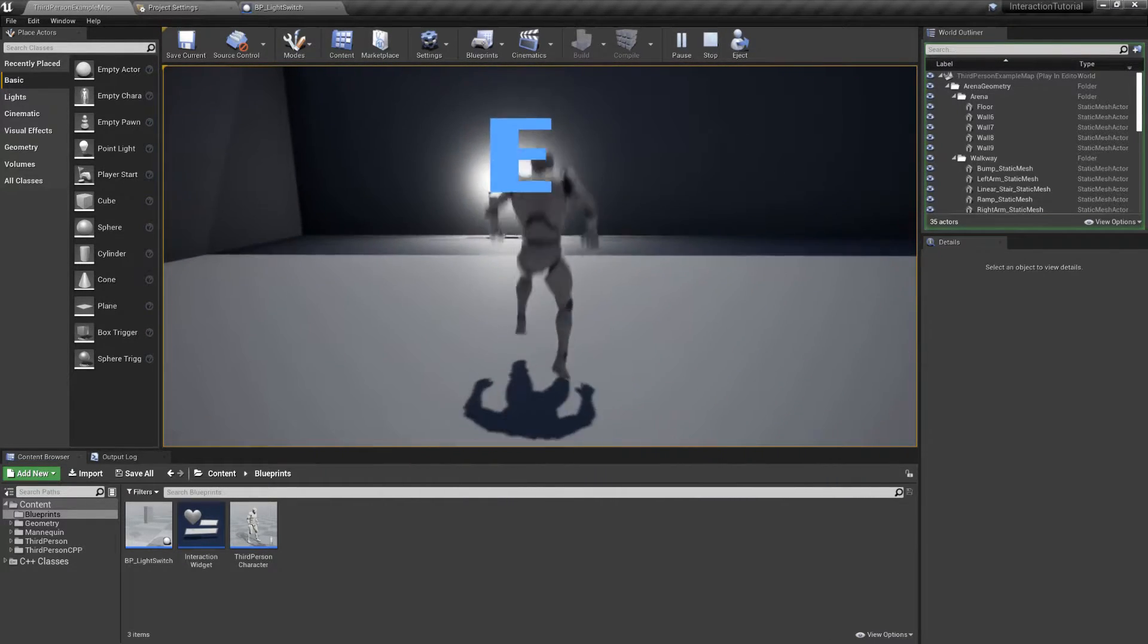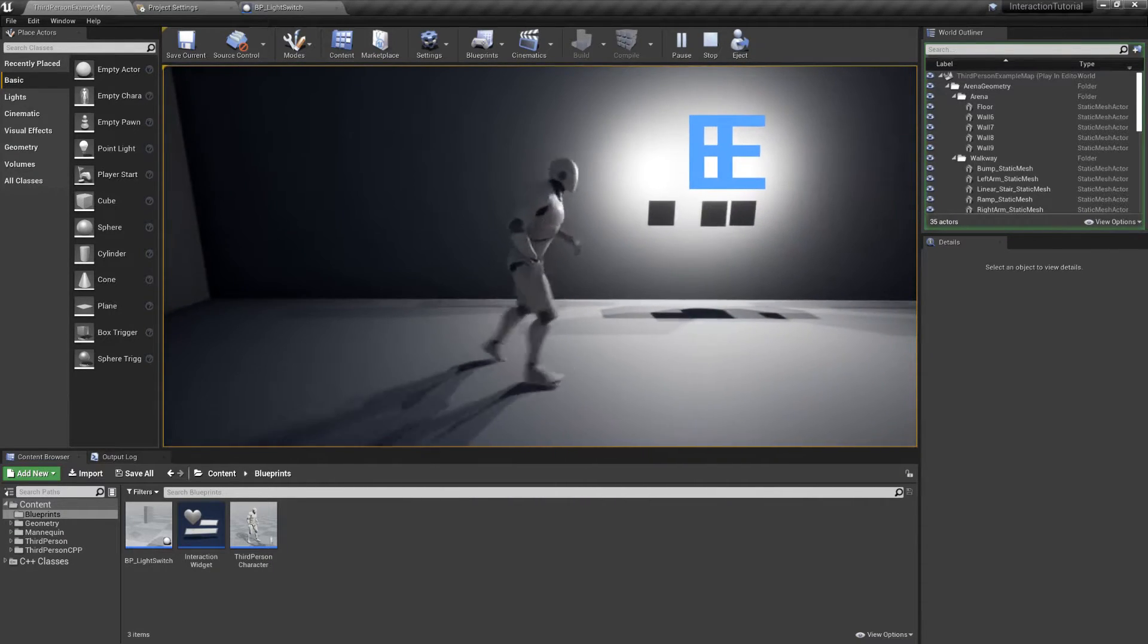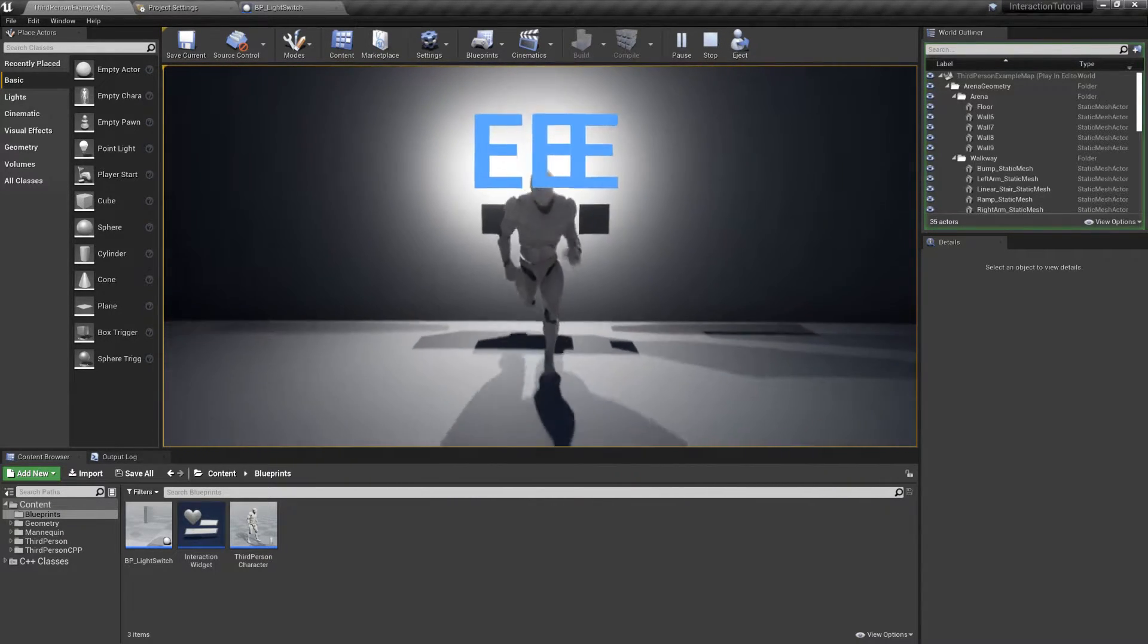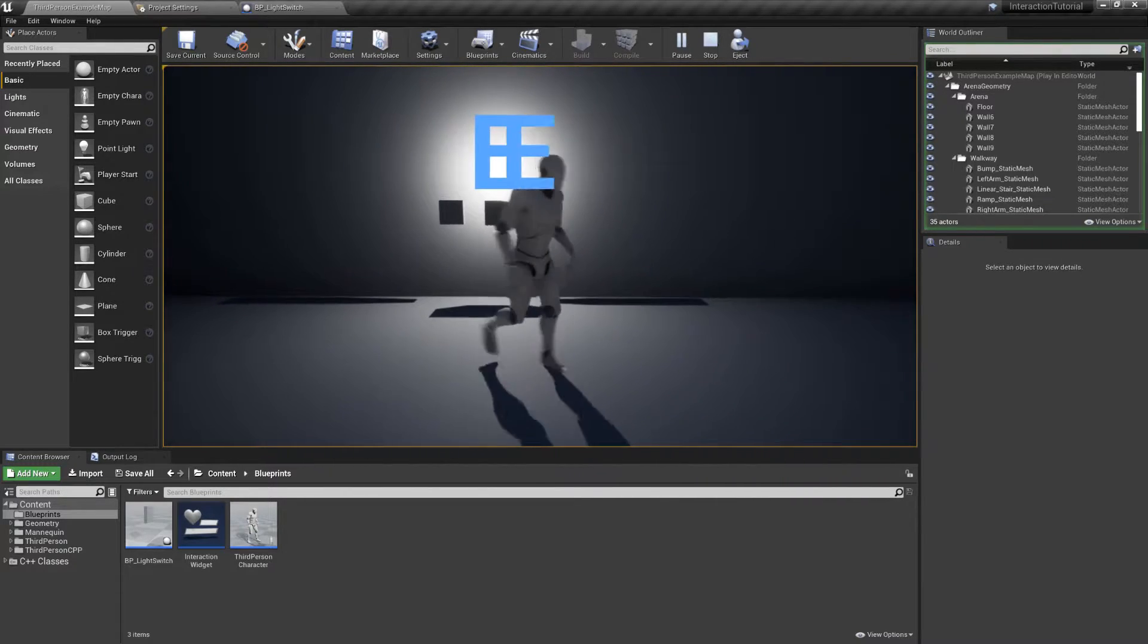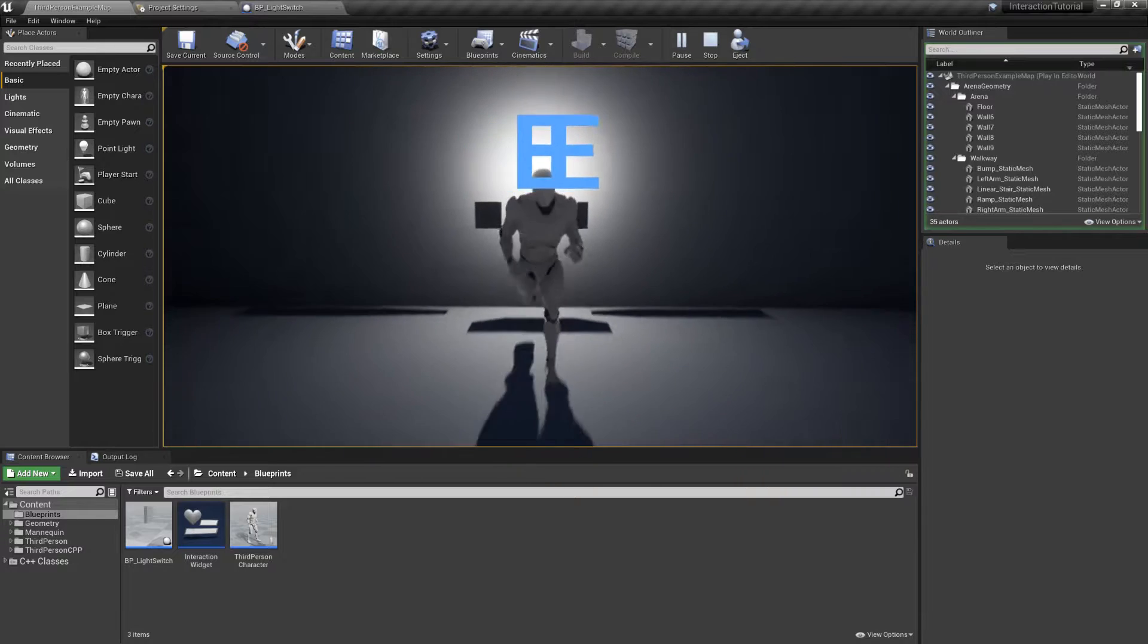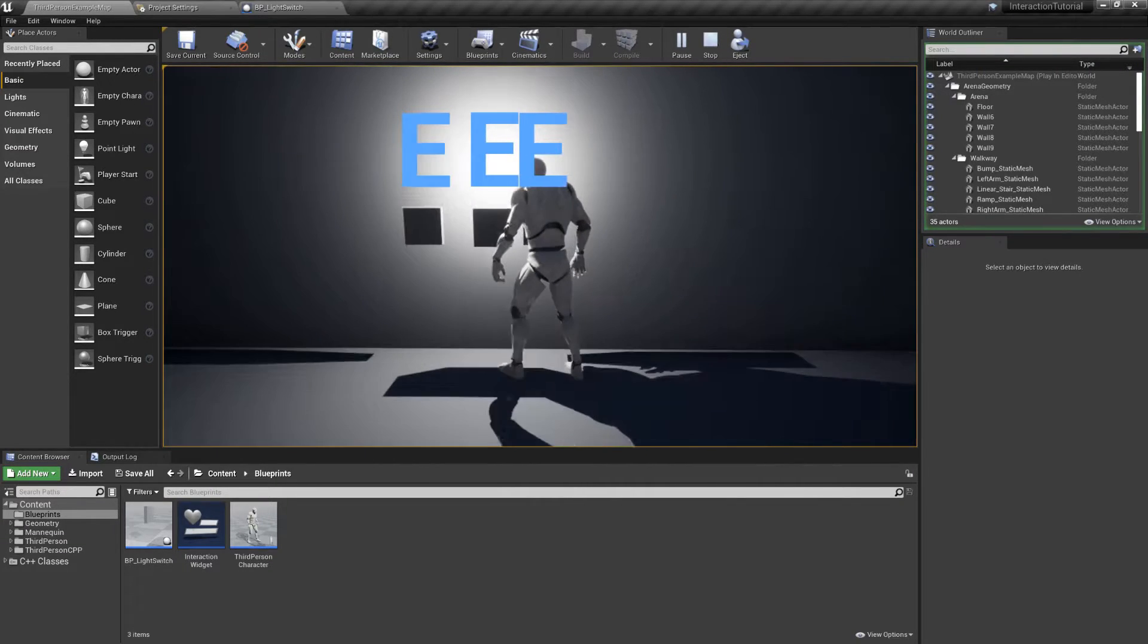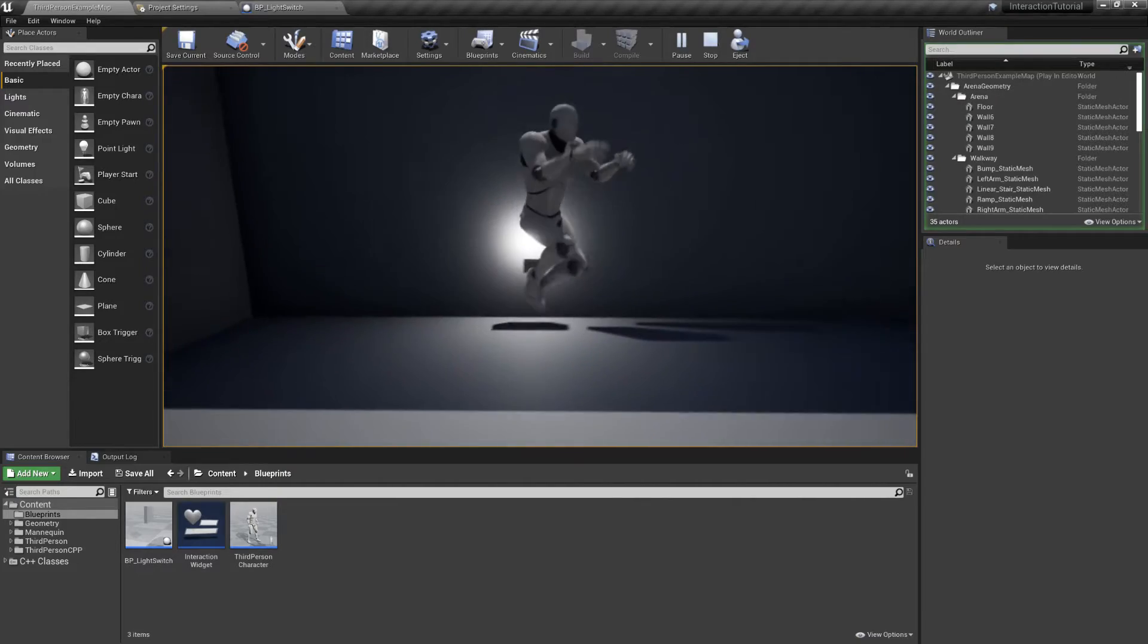We're gonna get an array of all the actors that are overlapping our box and we'll calculate the distance from each of them to our character. Then we'll choose the closest one and we'll call the interaction functionality from that one and only actor. Sounds good? Let's do it.